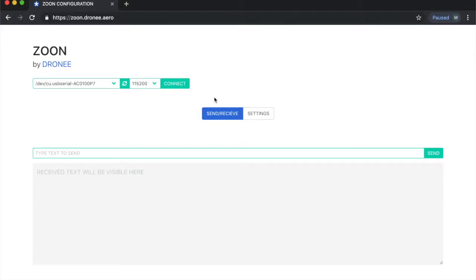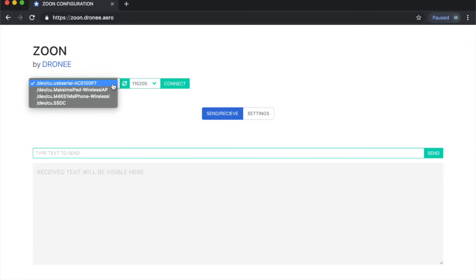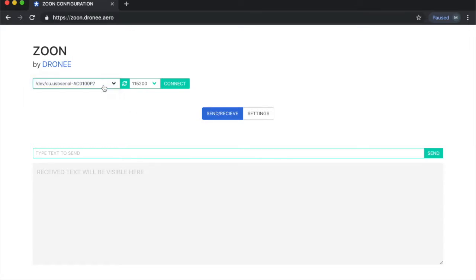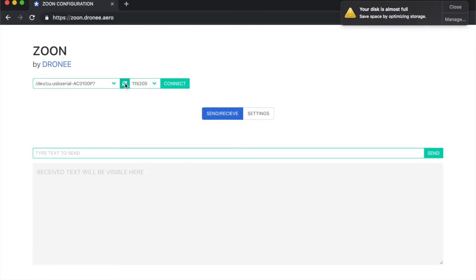I connected the Zoom model to my PC and I'll make a quick send/receive demo here. I can select my model, or if it doesn't show up, you need to refresh it, and then I connect — you will see a button that says connected.